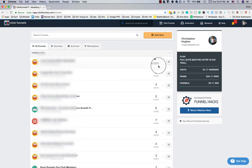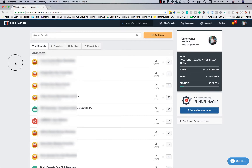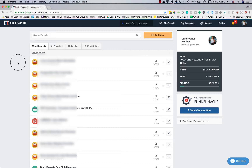Hey, what's up, it's Chris Hughes here. In this video I'm going to do a ClickFunnels review. The date right now is August 7th, 2018, just so you know this is relatively up-to-date. If you're watching this later, some things might be a little different. This video is going to address a lot of the common questions you might have about ClickFunnels and whether or not it's going to be worth it for growing your business.